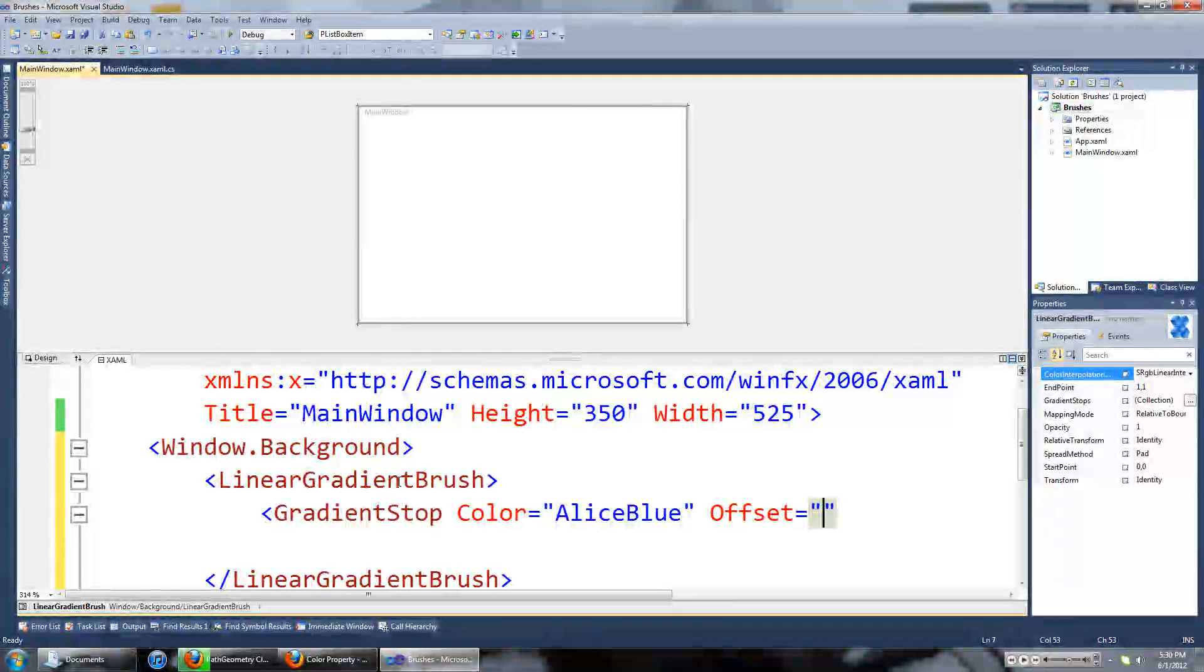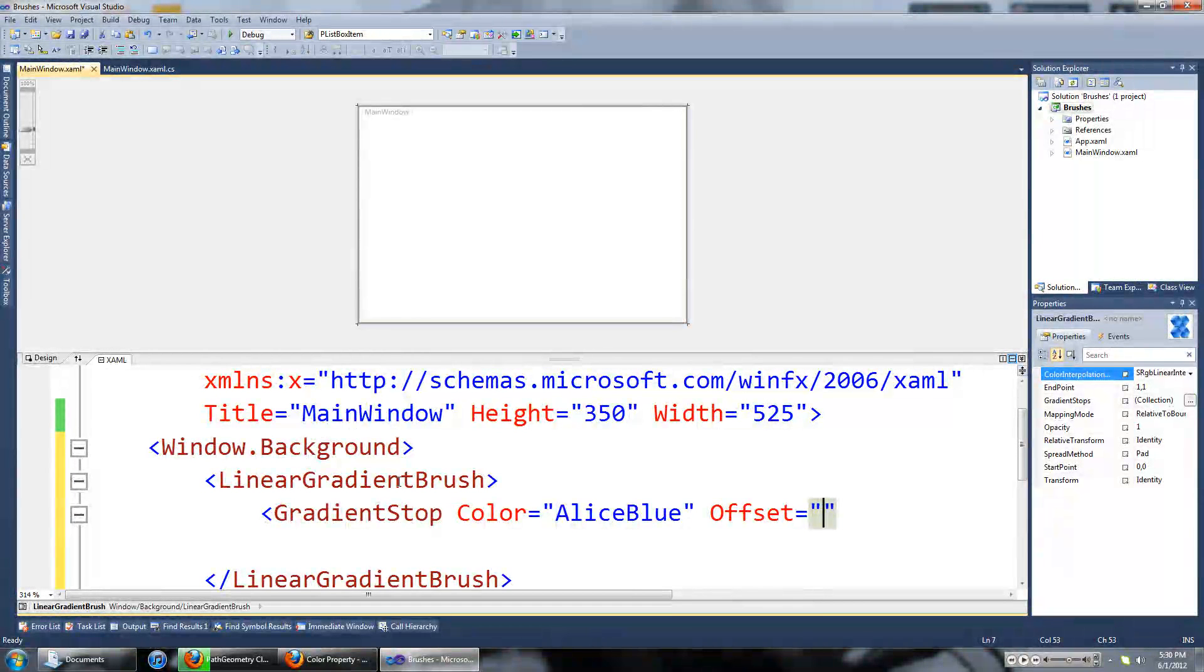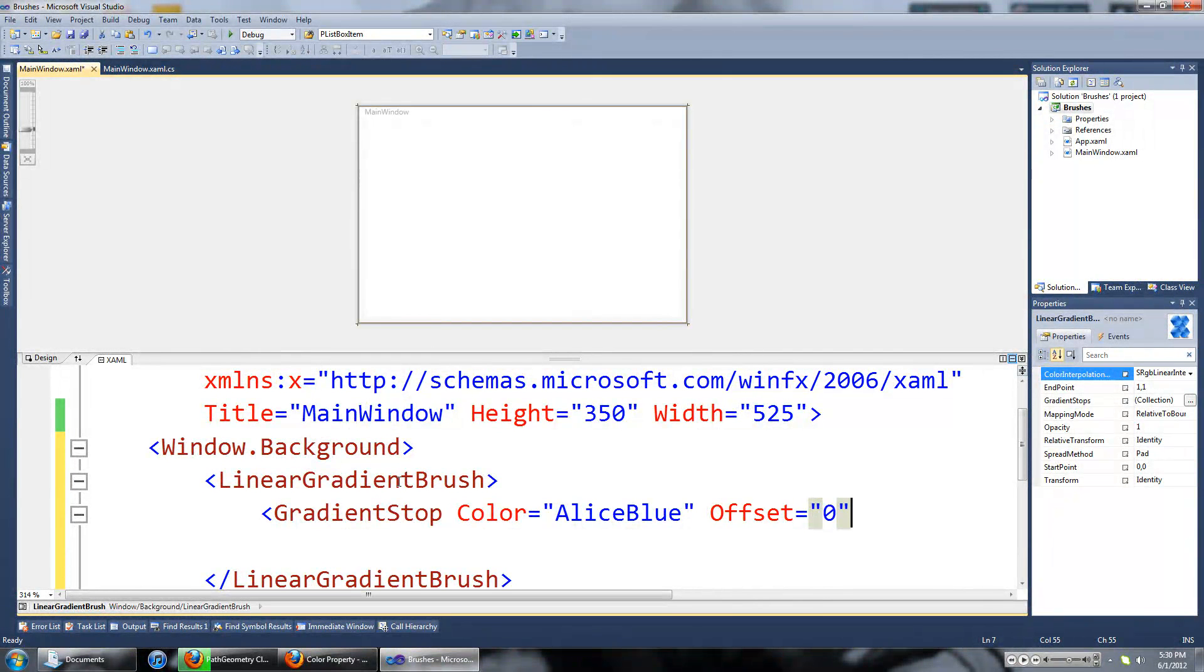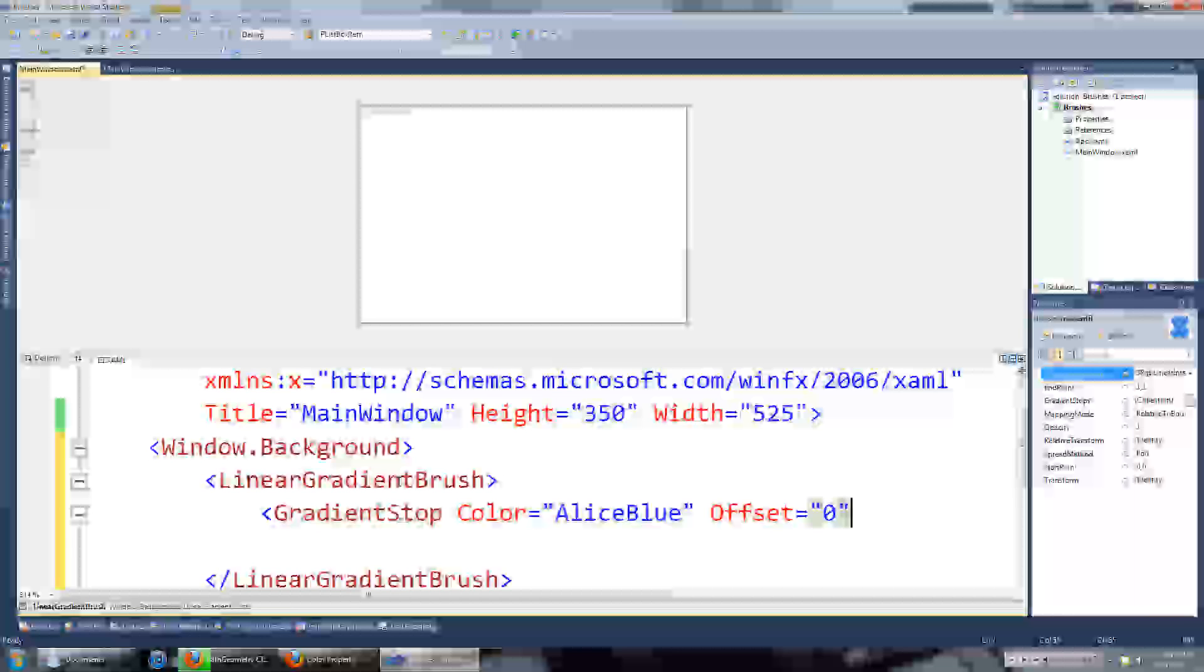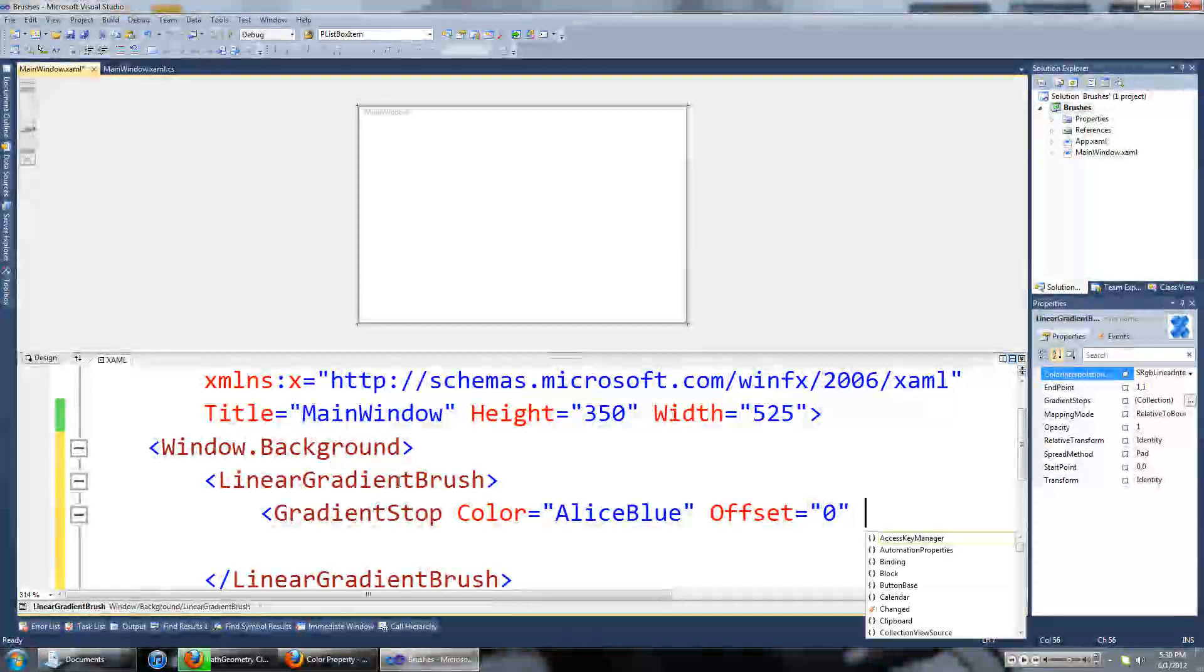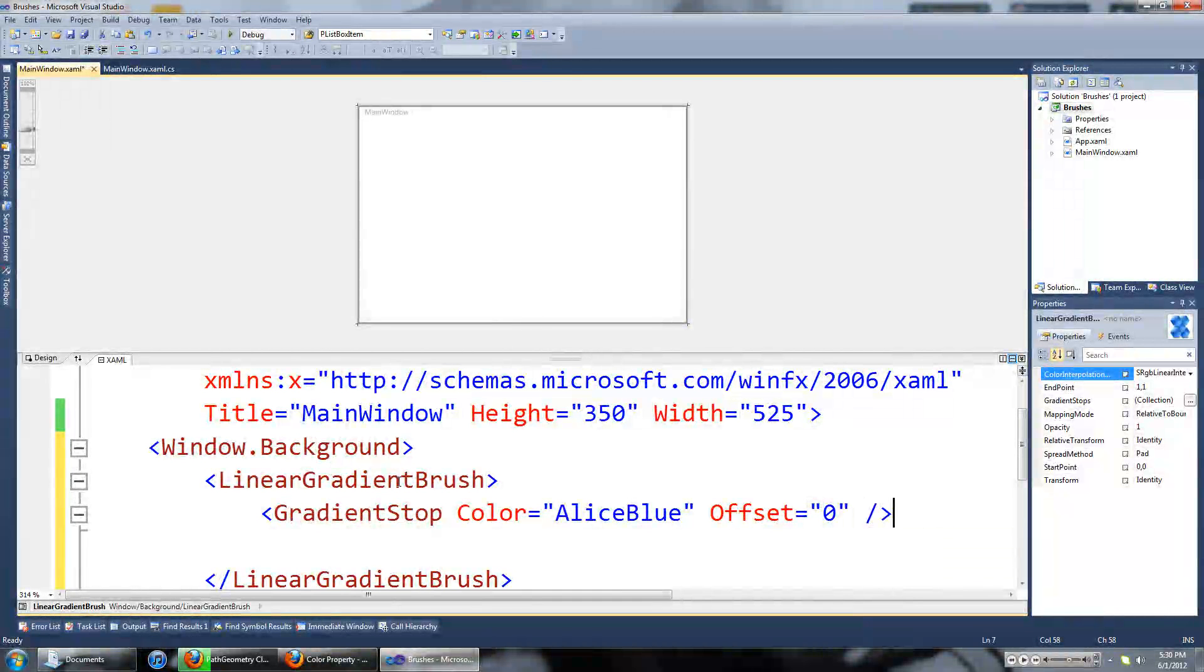I'm going to set the offset to zero because we want this to be at the beginning of our brush. And then we're going to close the gradient stop tag.